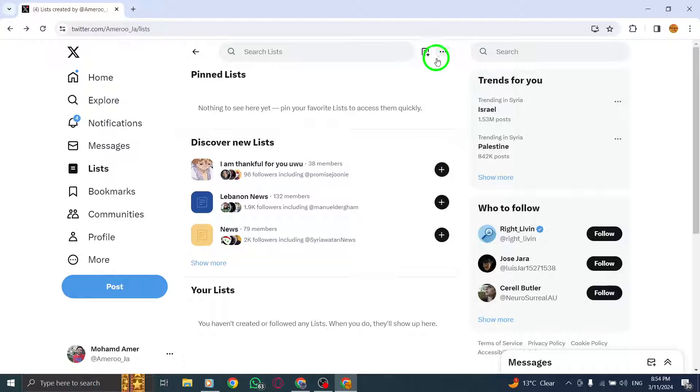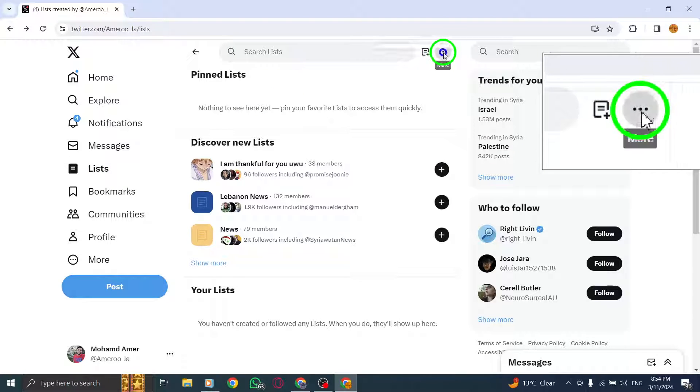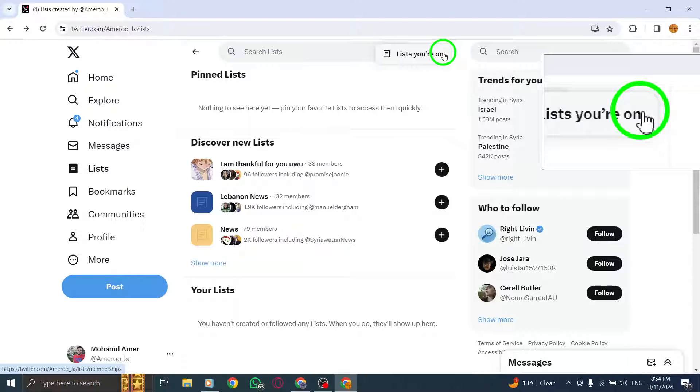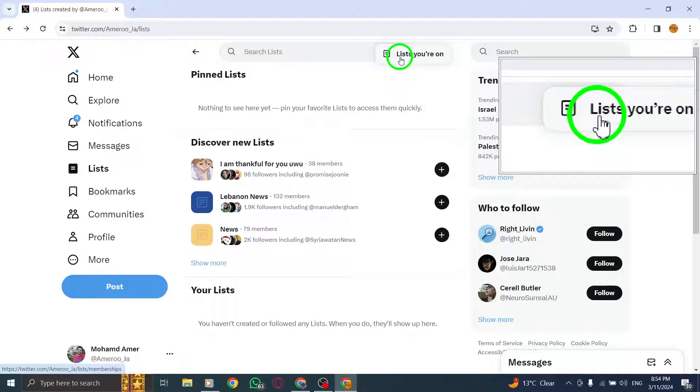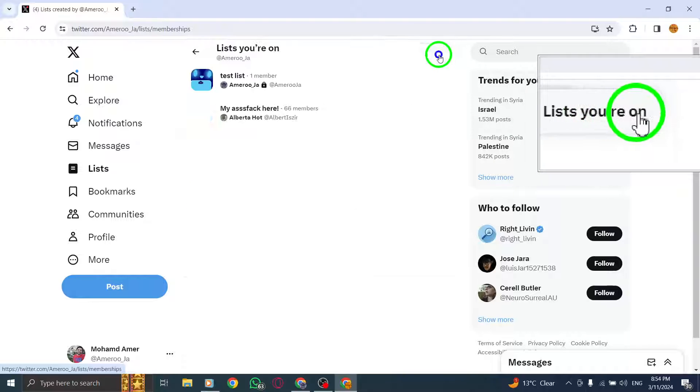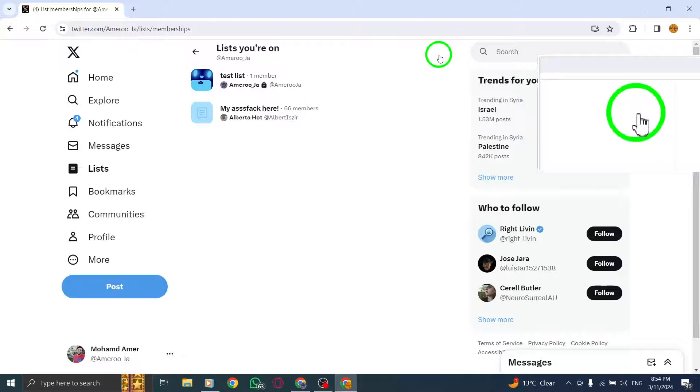Next, click the More icon located next to the new List icon. Select Lists you're on from the options presented.